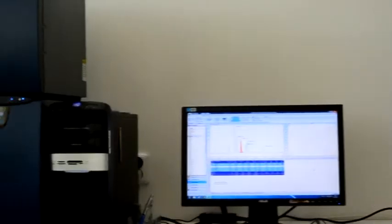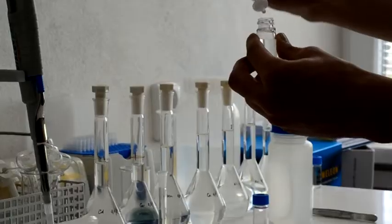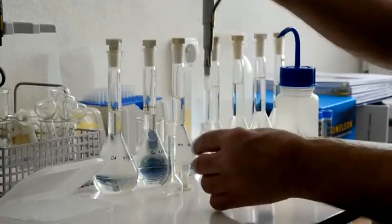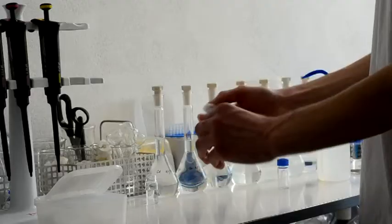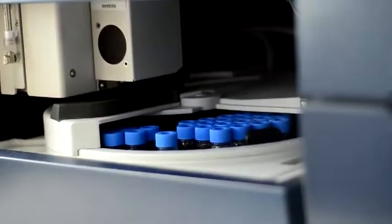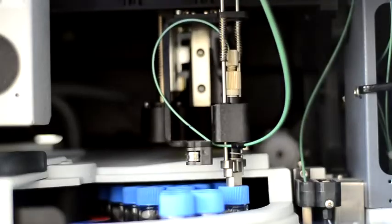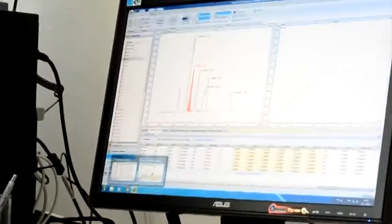Measurements were done at the Slovak Academy of Sciences in Kosice at Dionex ICS5000. We have to prepare the water properly to have exact results. Then the computer evaluates the chemical content of the water — cations, anions, or other parameters.